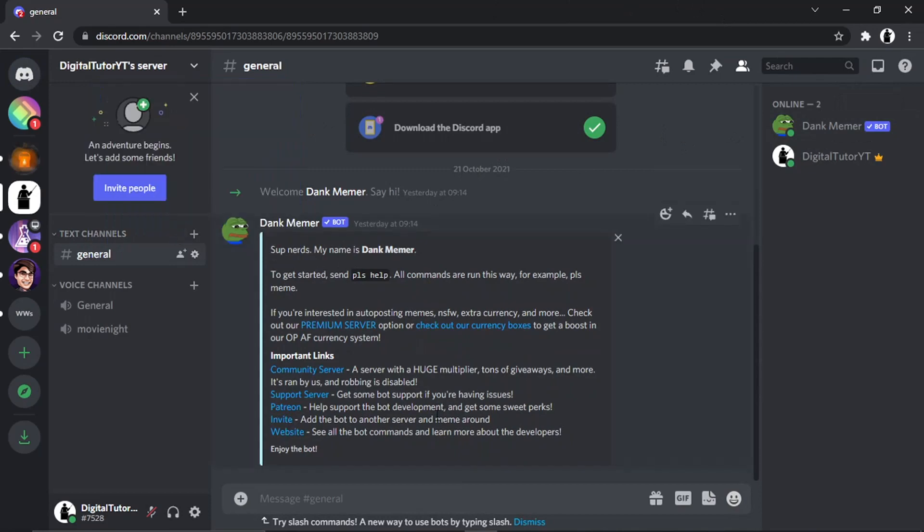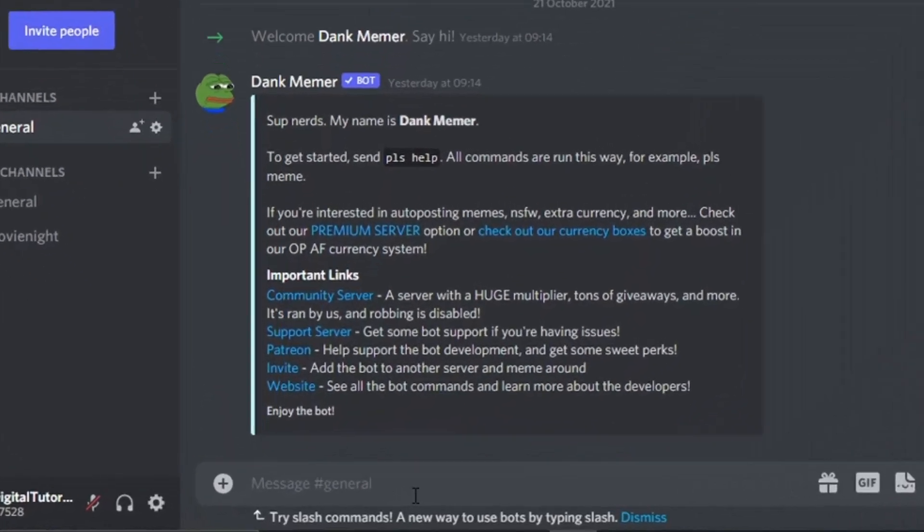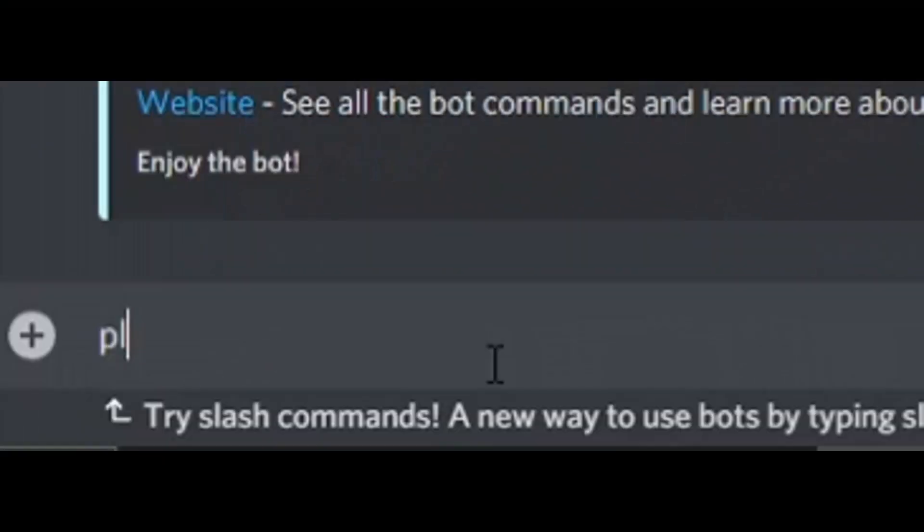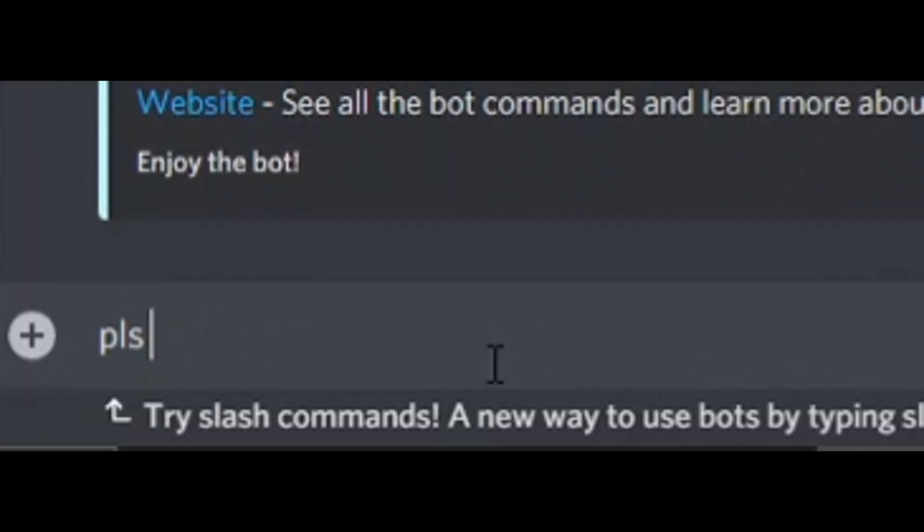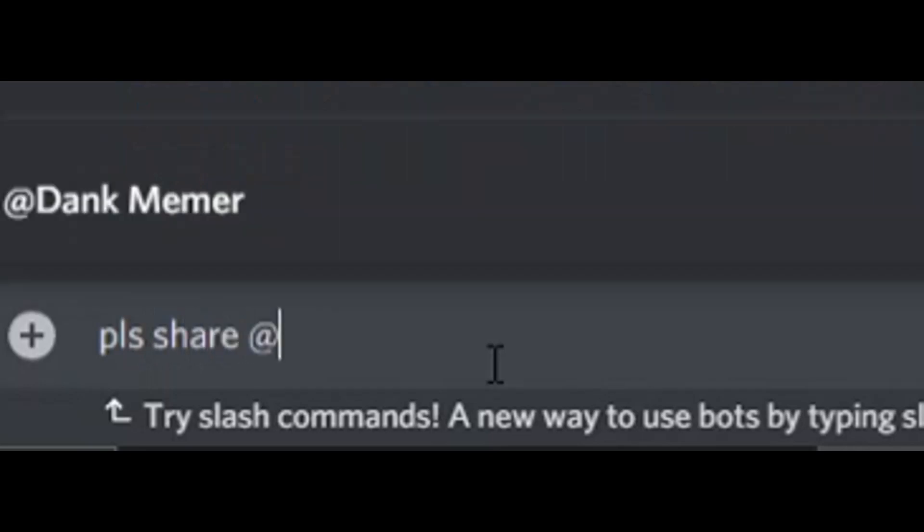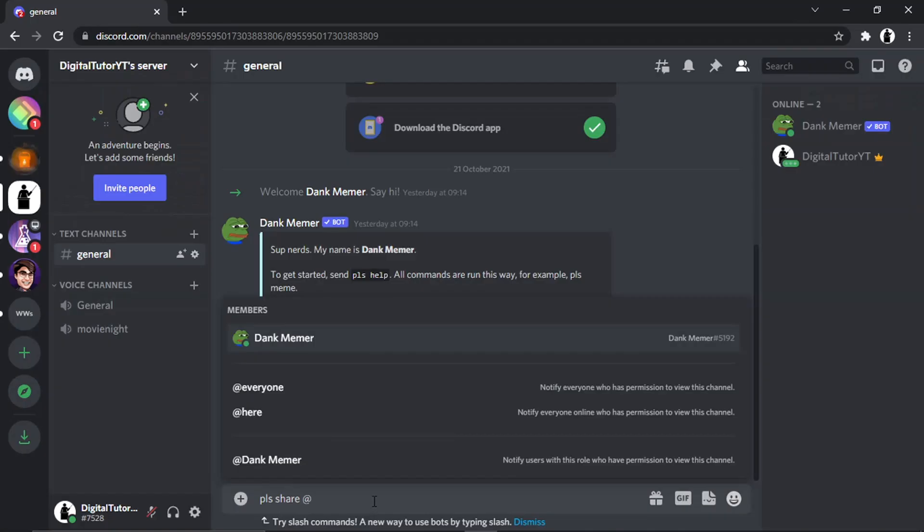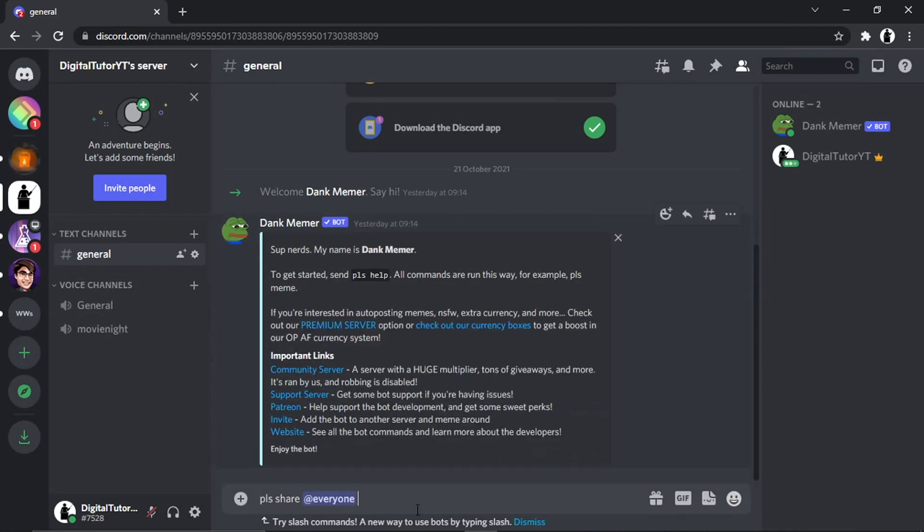It's actually very simple to do this to give coins. There's actually two commands you can use, so you need to put 'pls' and then you either put 'give' or you can put 'share'. Then what you need to do is put the @ symbol and then you can choose who to give coins to.